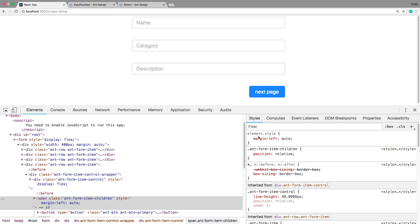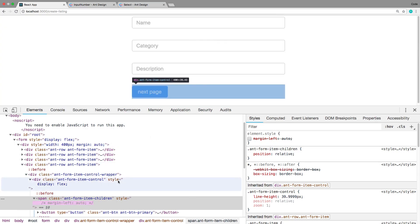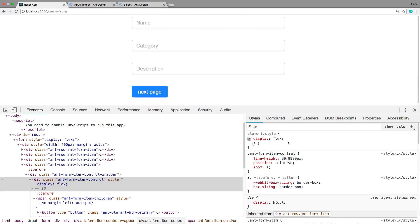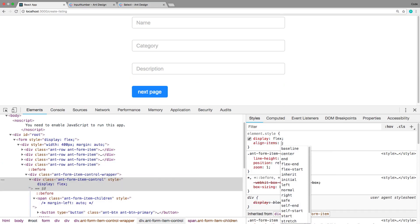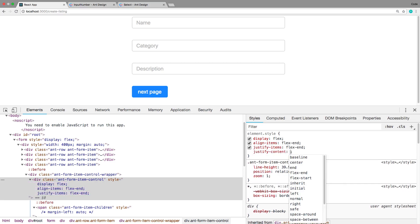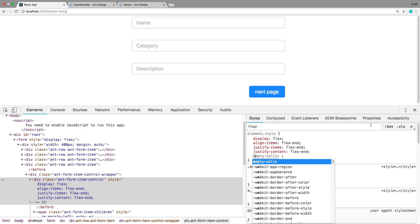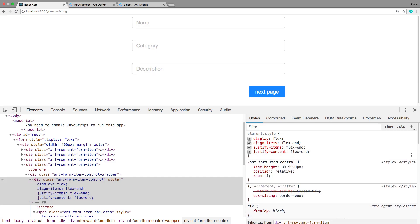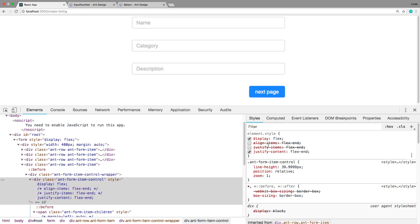Another way to do it is using justify-content: flex-end on the container. I always forget which property it is and try a couple until it works. I don't really share best CSS practices, but let's add this to the code now.